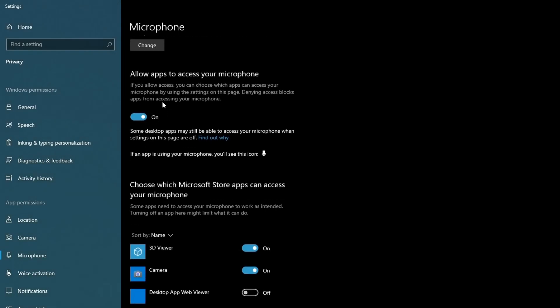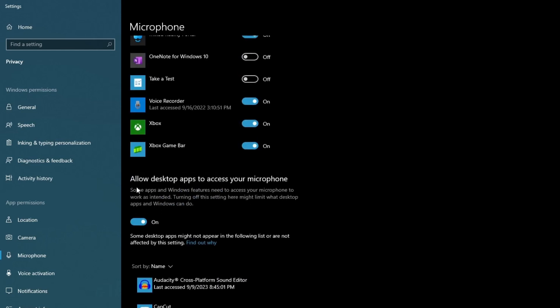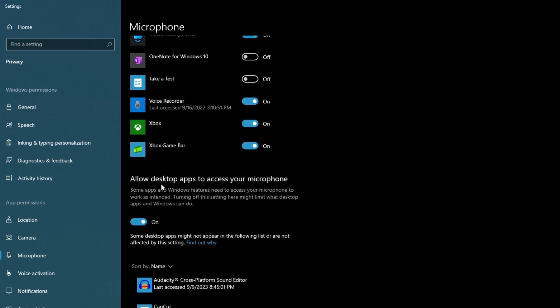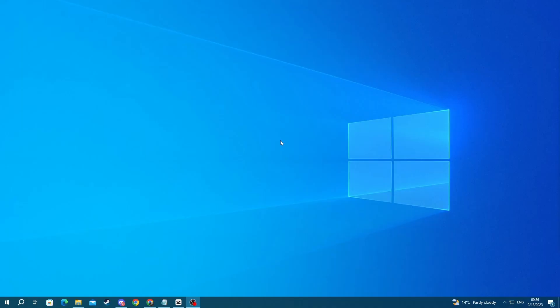turn that on as well. Then scroll down and go over to 'Allow desktop apps to access your microphone' and check that as well. Now try using the voice chat inside of Valorant. If the issue keeps coming up, move on to the next method.